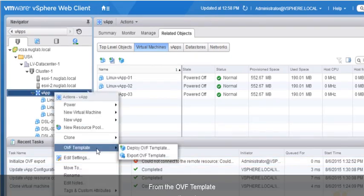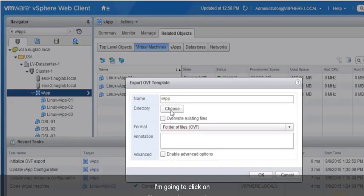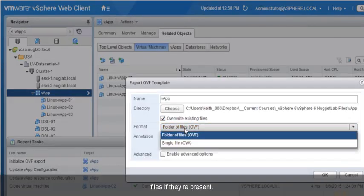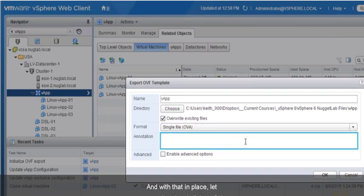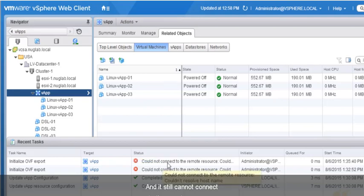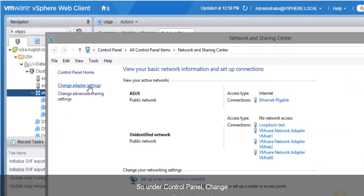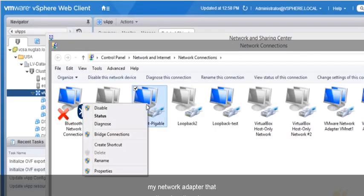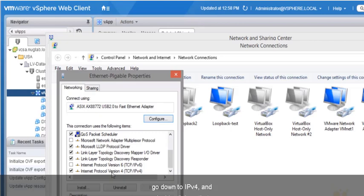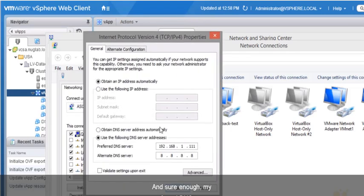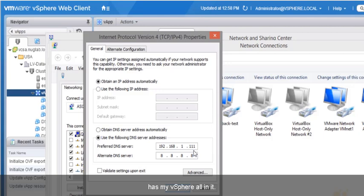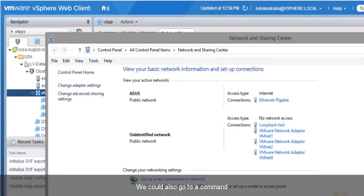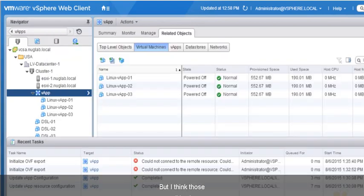Let me try that one more time. I'll right-click on the VApp, go to OVF Template, and select Export OVF Template. I'll click Choose to browse for the destination folder, check overwrite existing files, specify OVA, and click OK. It still can't connect to the remote resource. Let me check my DNS. Under Control Panel > Change Adapter Settings, I'll go to Properties of my network adapter, then IPv4. My preferred DNS server is 192.168.1.11, which is the Windows DNS server with my vSphere environment, and the alternate is a Google DNS server. That looks good, so I'll click OK.